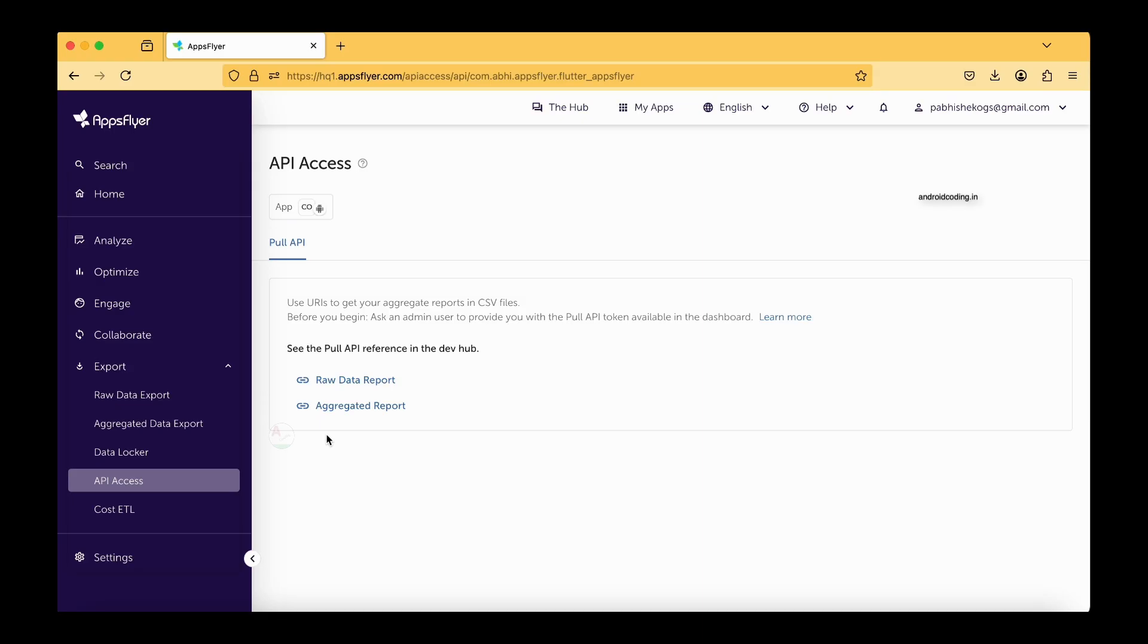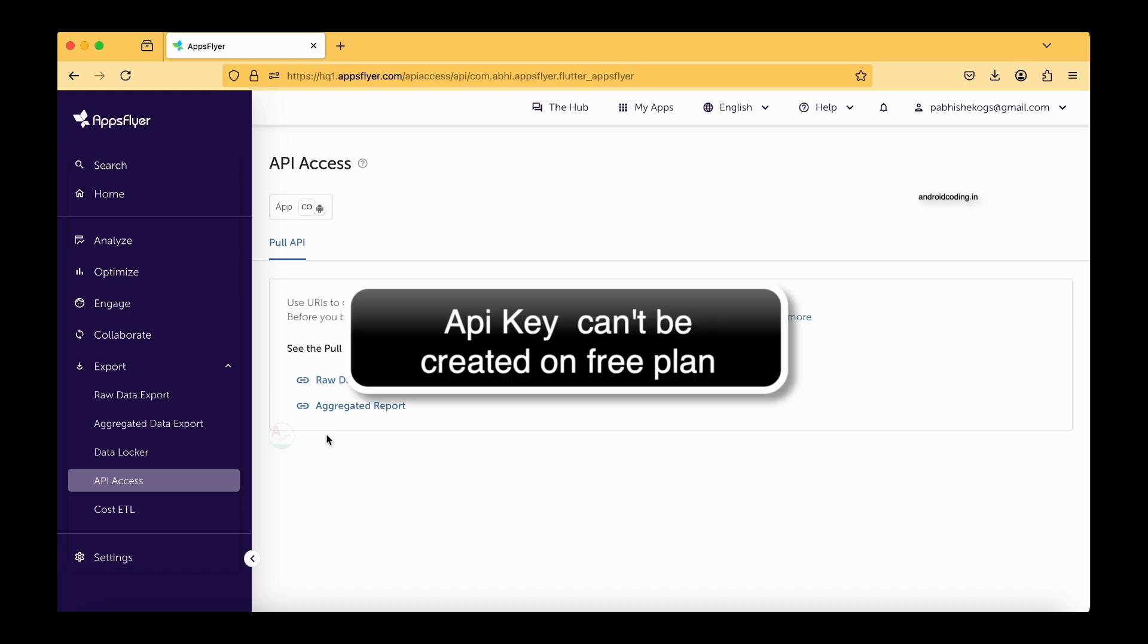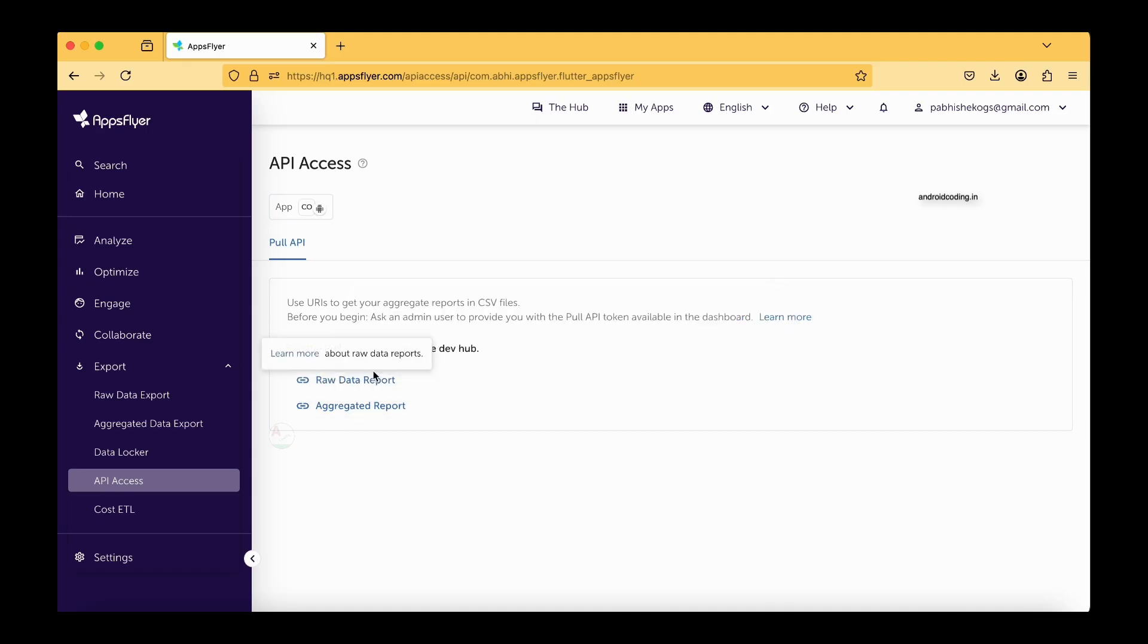Go through this particular documentation and try to fetch the raw data export and aggregated data report here. You might question me like we are able to get them manually from here in this particular tabs, right? Then why again we need an API?